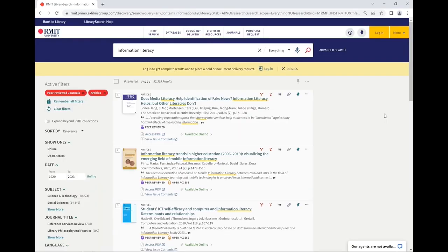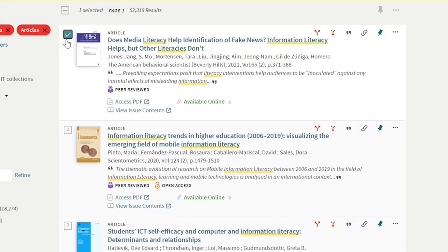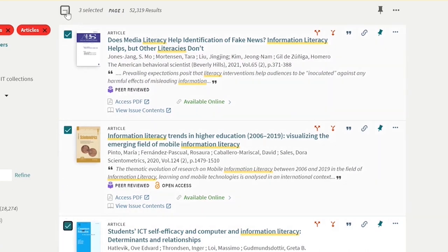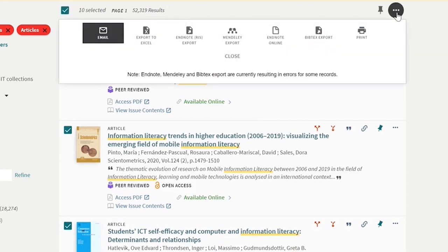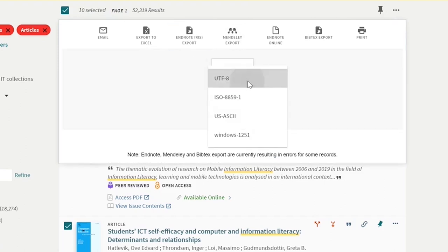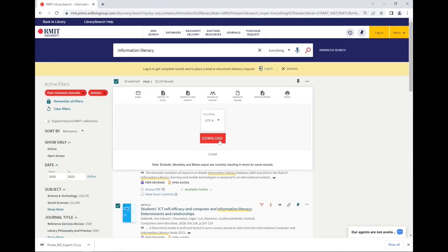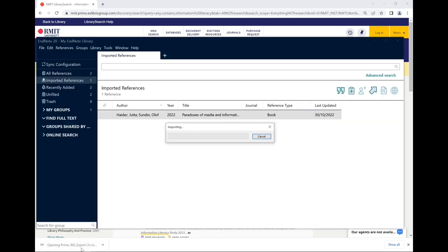To export multiple references from Library Search, from the page of search results, click the checkbox next to any item you want. Alternatively, you can select all items on a page by clicking the top checkbox. Then click on the ellipses menu on the top right and select EndNote RIS export. You can either click download straight away or select UTF-8 and then download. Your selected references will download as a single RIS file. Click on the RIS file to open the references in EndNote.